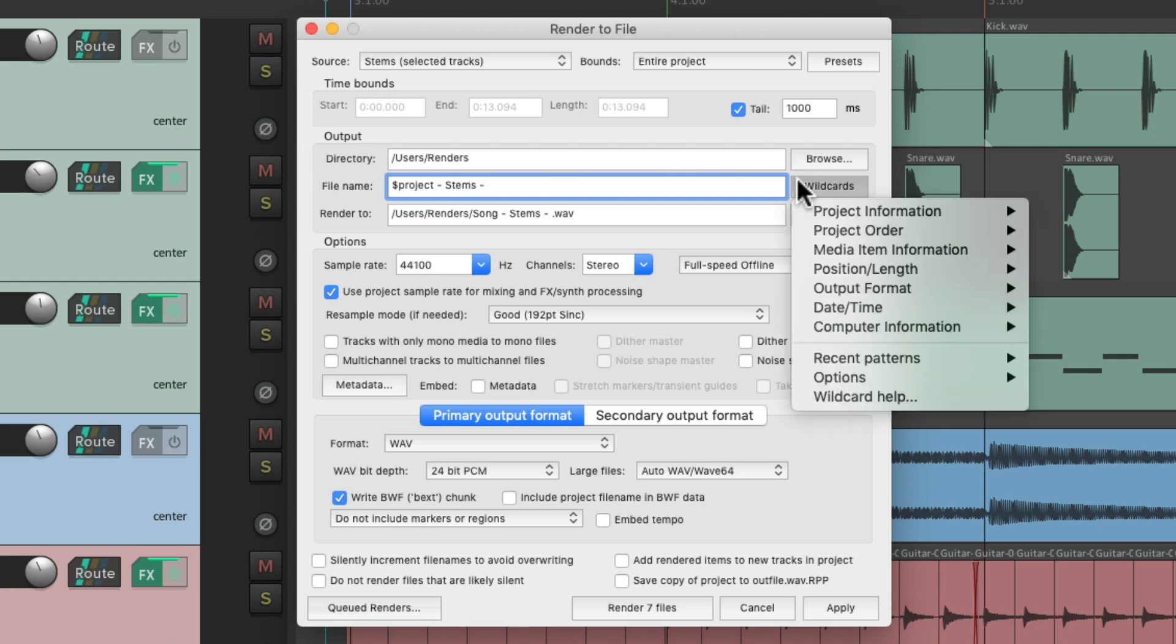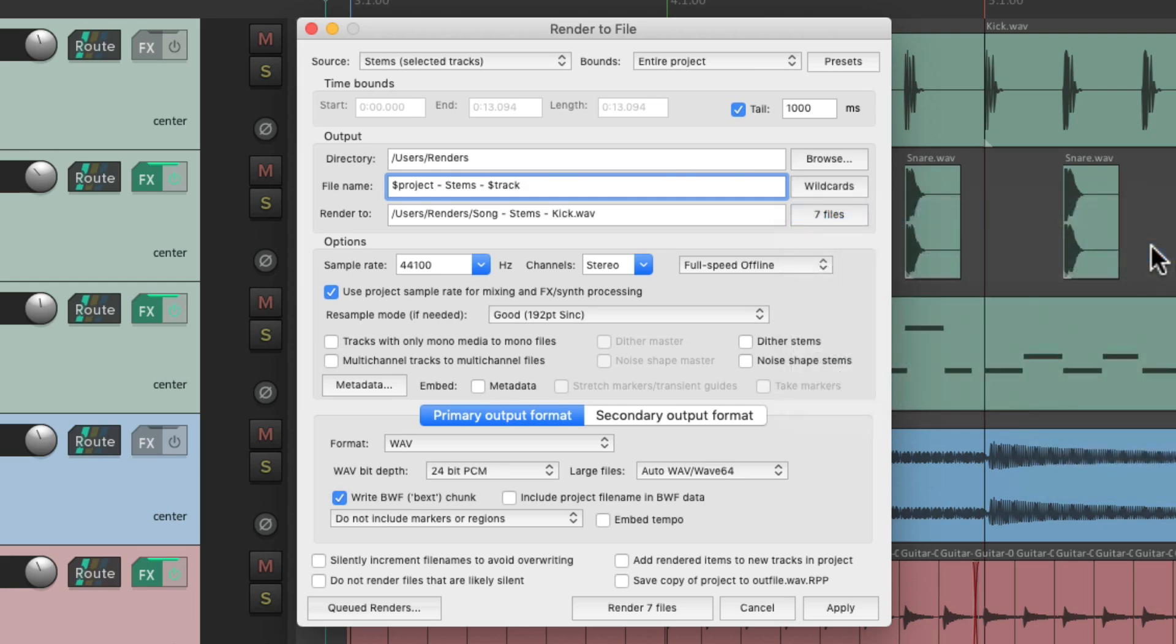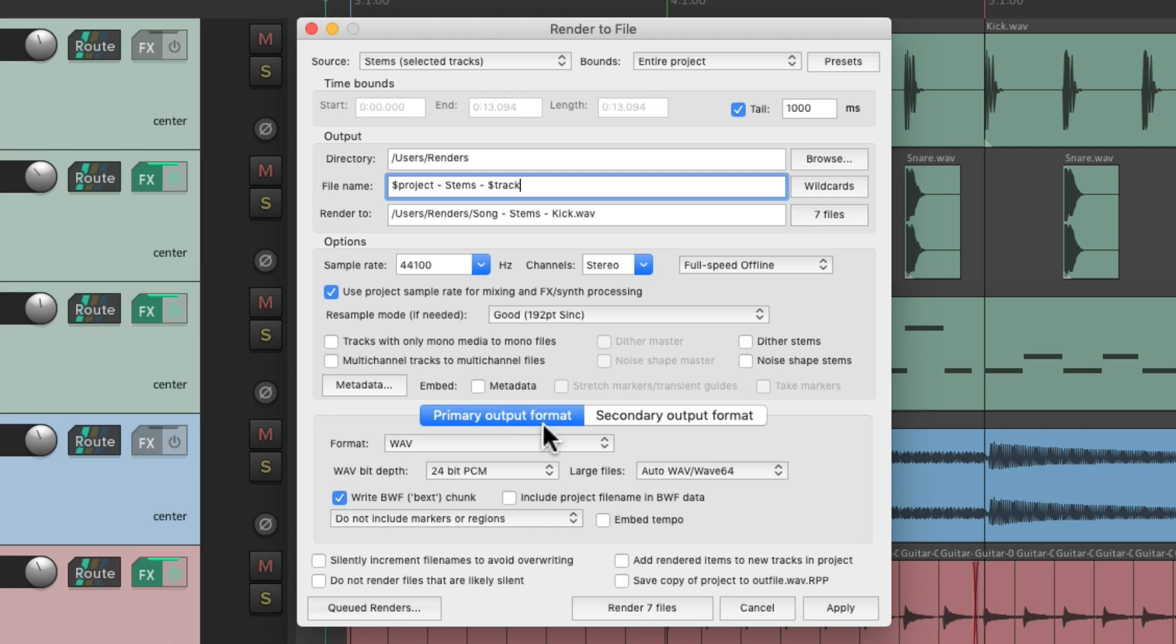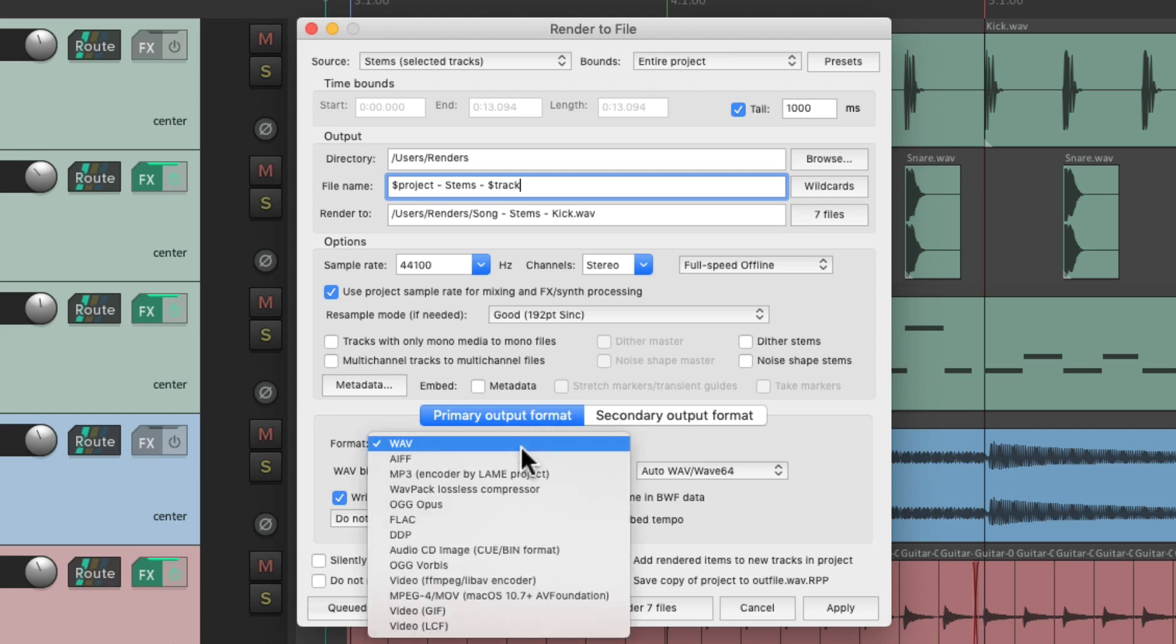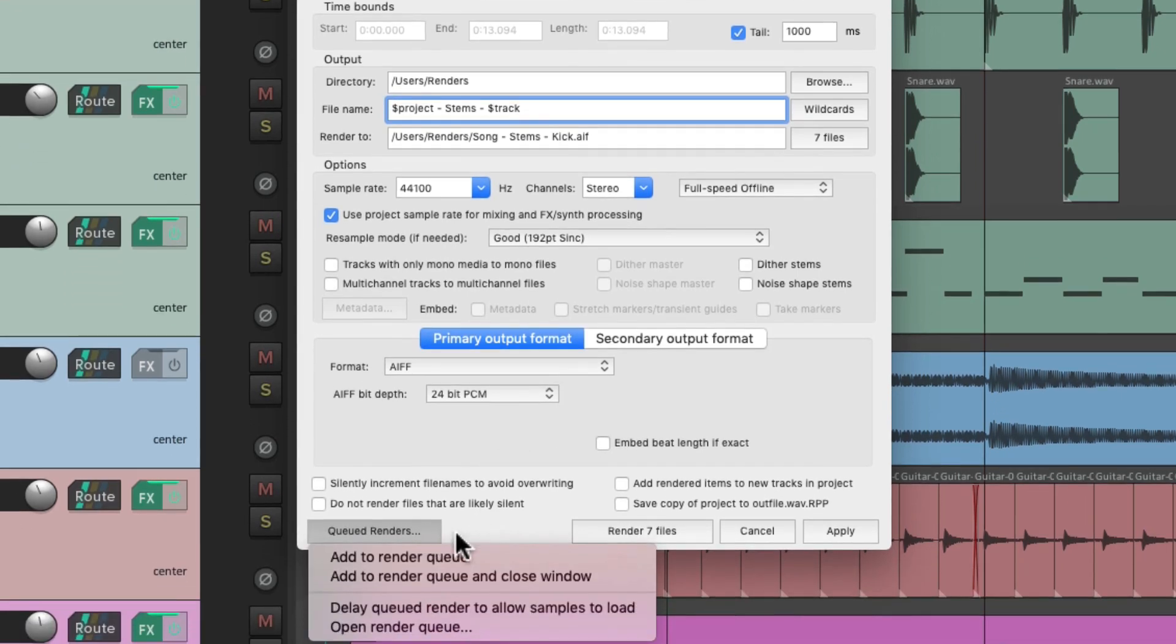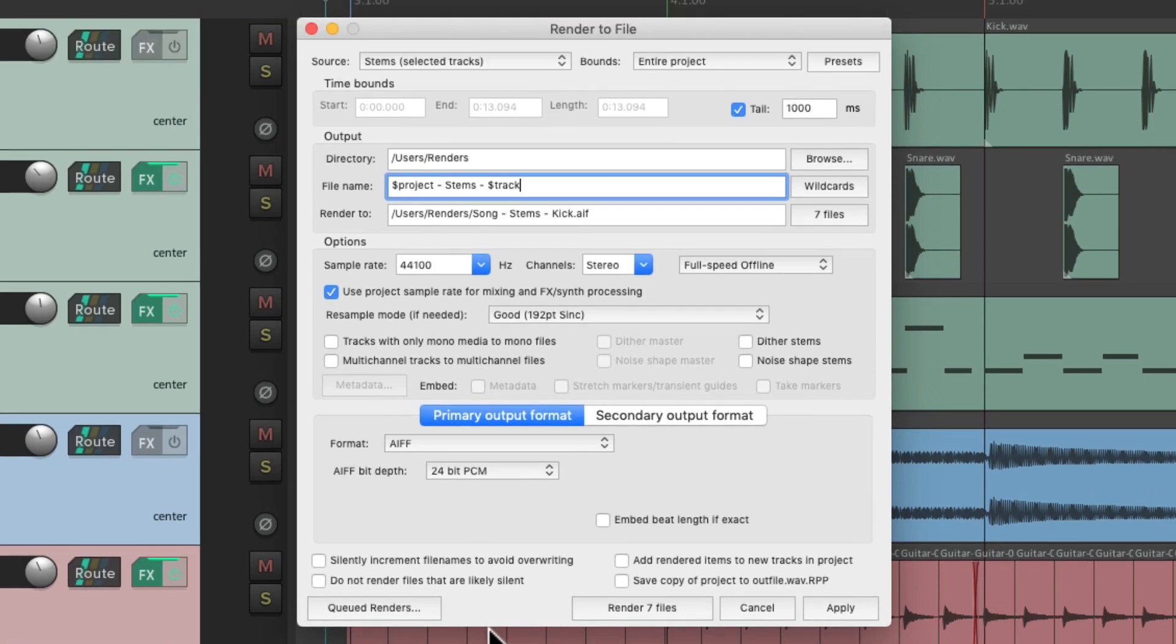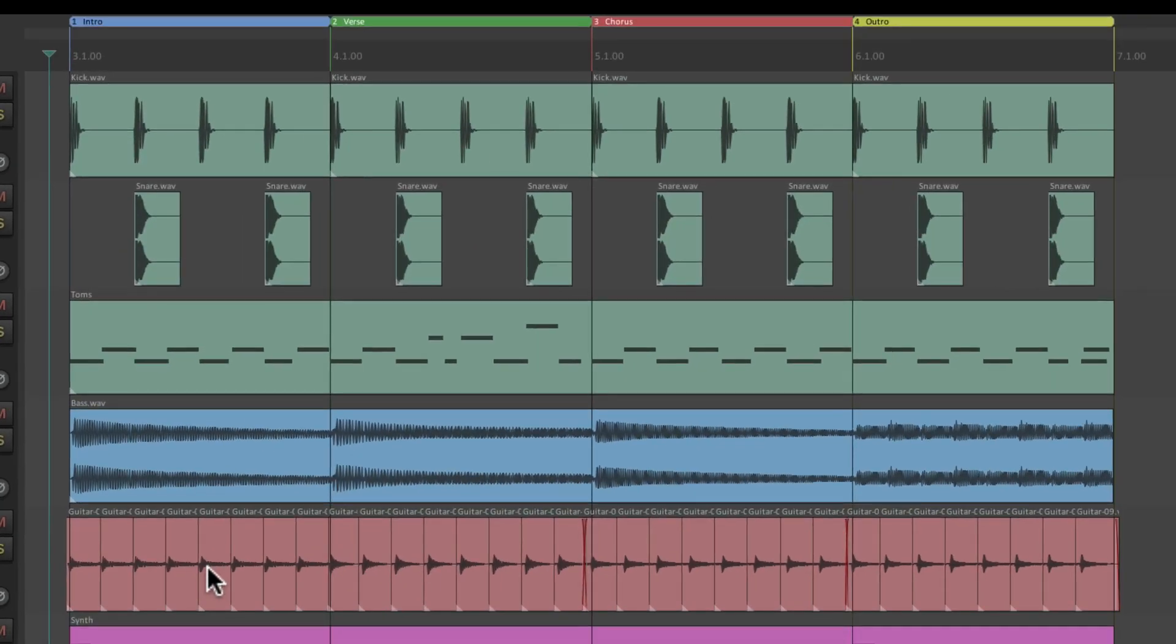But we should rename the renders. I'll name it stems and add the wildcard for the track, so it'll name each stem based on the track it's creating. Let's also change the file format. Let's make it AAF, so our stems will be AAF files. And add these files to the render queue.